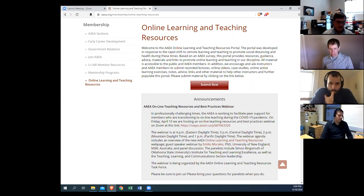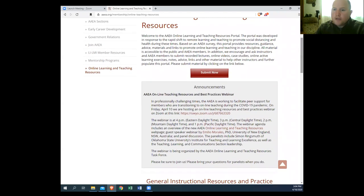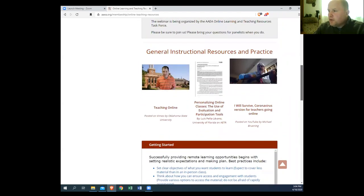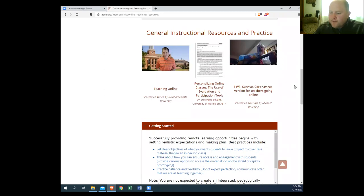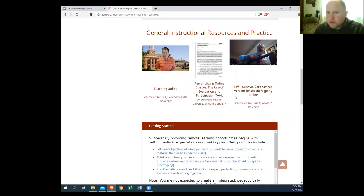So we set up the portal. The portal will have, if we're doing events or anything like that, those will be listed in the announcements on the portal as they come out, and those should go out to the membership as well. In terms of how the portal is set up, we have two major sections. The first one is general instructional resources and practice. We have some highlight videos, links to articles, and these will change as we go throughout the semester and across the summer.